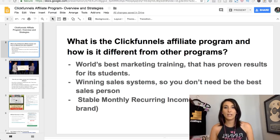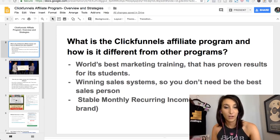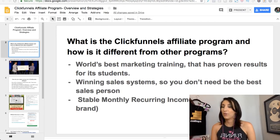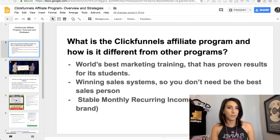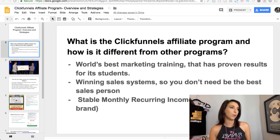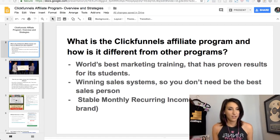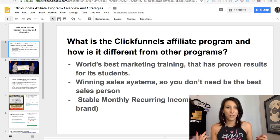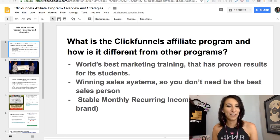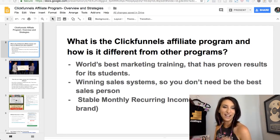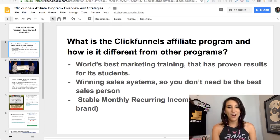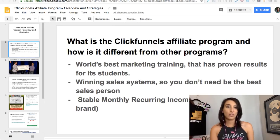So what is the ClickFunnels affiliate program and how is it different from other programs? You might already be doing affiliate marketing and maybe not have much experience in software marketing, or you know about ClickFunnels but haven't done much with the affiliate program, or you're an experienced ClickFunnels affiliate marketer and you're trying to funnel hack my video right now — and I commend you for that.